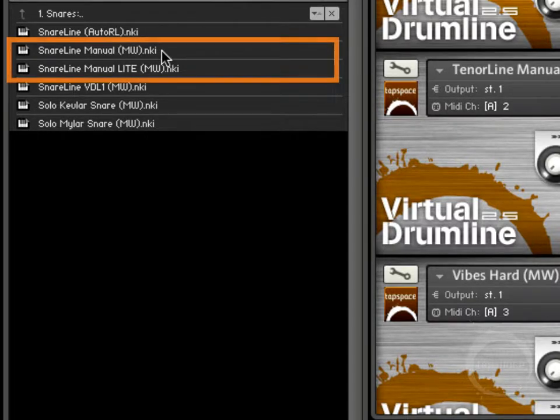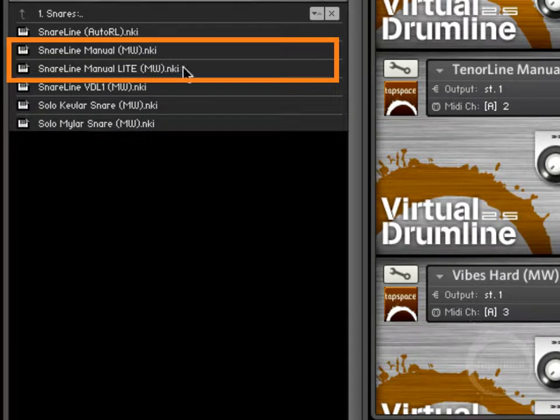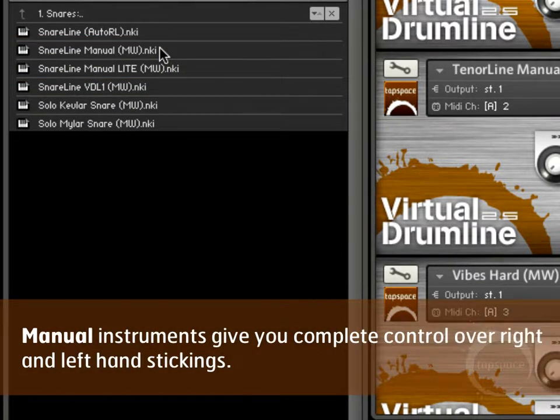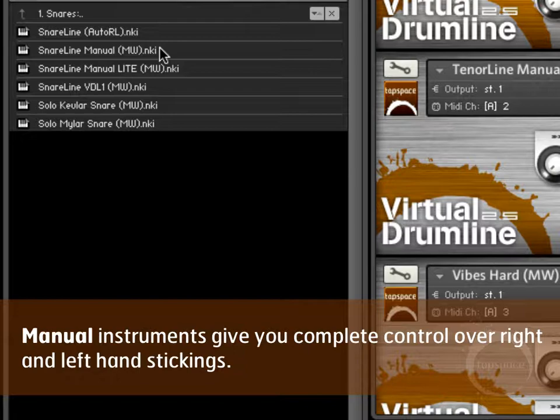But here, like on the Snare Line Manual and Manual White, you actually have access to the right and left hand sounds. So a paradiddle will sound like a paradiddle if you write using the right, left, right, right samples in a row. Double strokes will sound like double strokes.